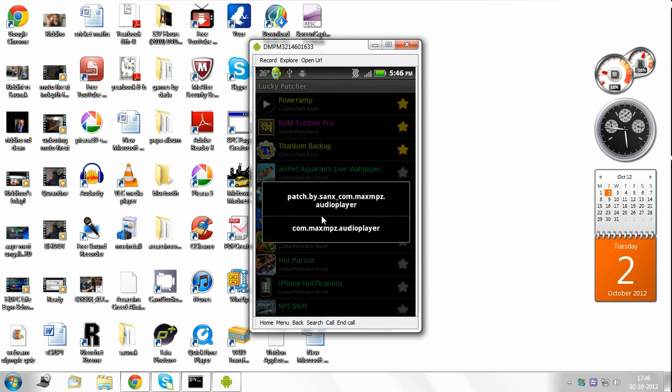And then press on custom patch. And then select this first option. And when you select it, it will load some things. It will try and patch Poweramp. And then you should get a message in green bold letters saying that patching of Poweramp was successful and that you should try running that app.